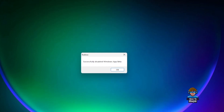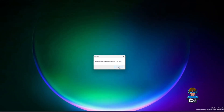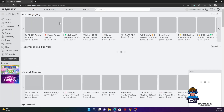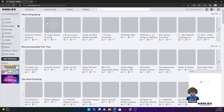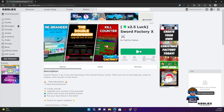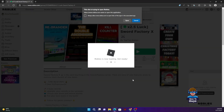A message will pop up saying 'Successfully disabled Windows app beta'. After you do that, you need to use the web UI in order to play your Roblox.